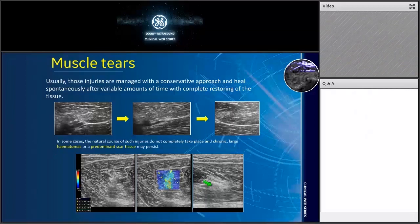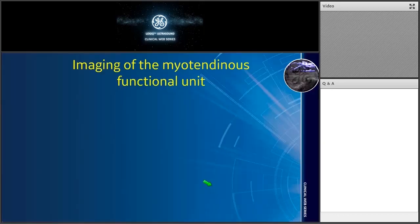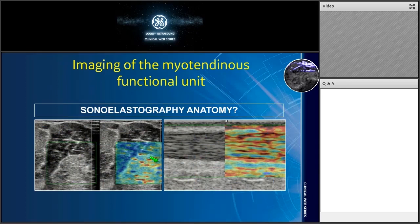Specifically for this kind of pathology, it is really helpful to have a tool that can give some information about the quality of the tissue we are looking at. For this reason, in the second part of this talk I will introduce the role of elastography — compression-based strain elastography and shear wave elastography, which is the most recent tool available on our ultrasound machines — providing an opportunity to also obtain information about sonoelastography anatomy.